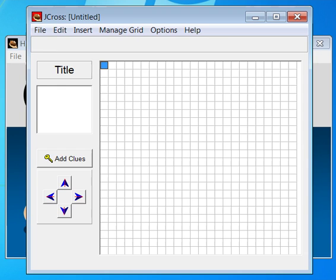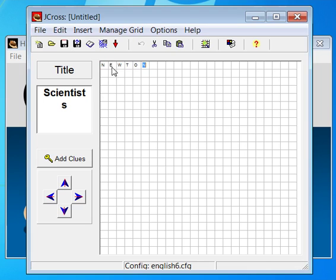Type in your words as you want them to appear in your final crossword. Click on Add Clues.